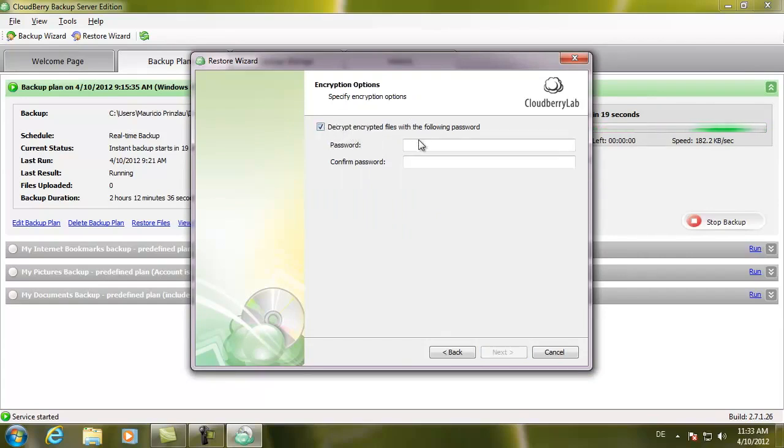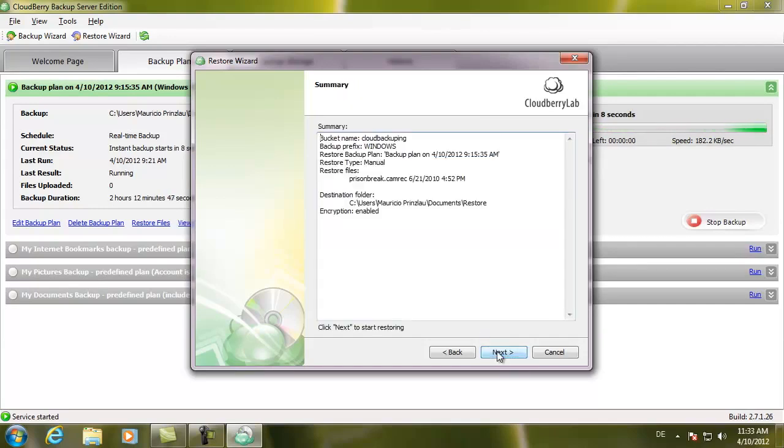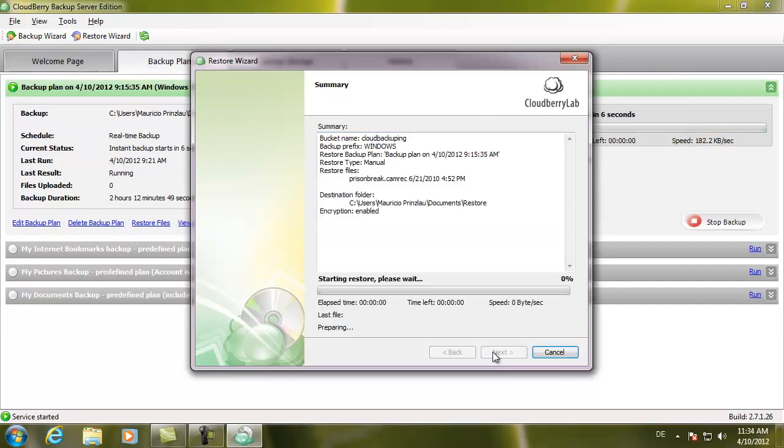Obviously, you need your password to decrypt your data that you've chosen before, because without the password, you will only see file gibberish, and that's actually a good thing, not a bad thing. Make sure you remember your password always. And click on Next.